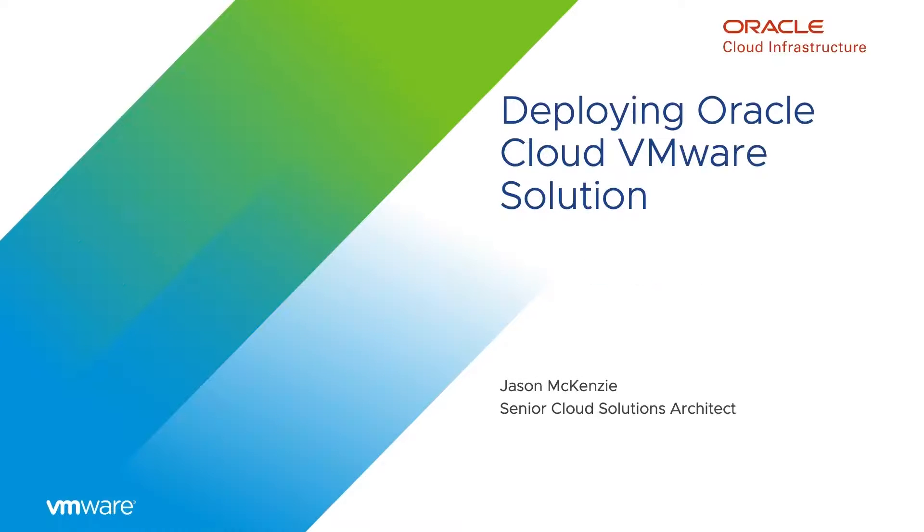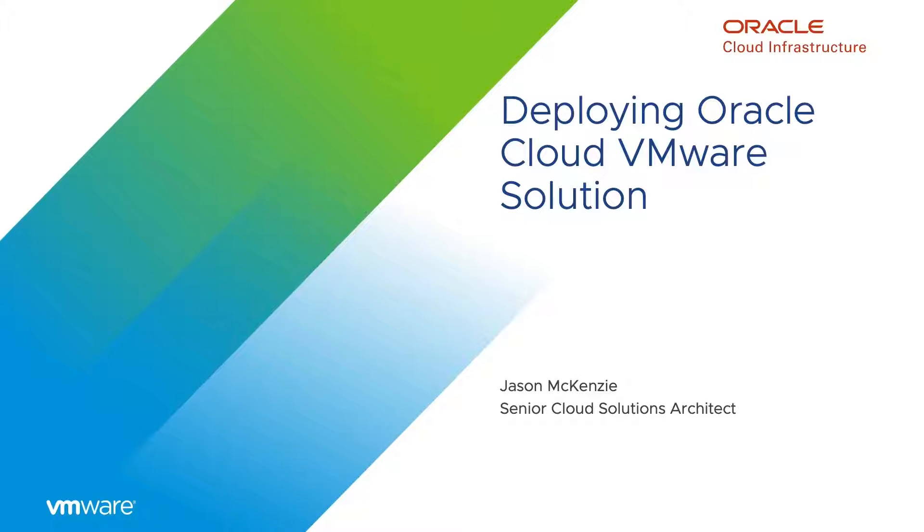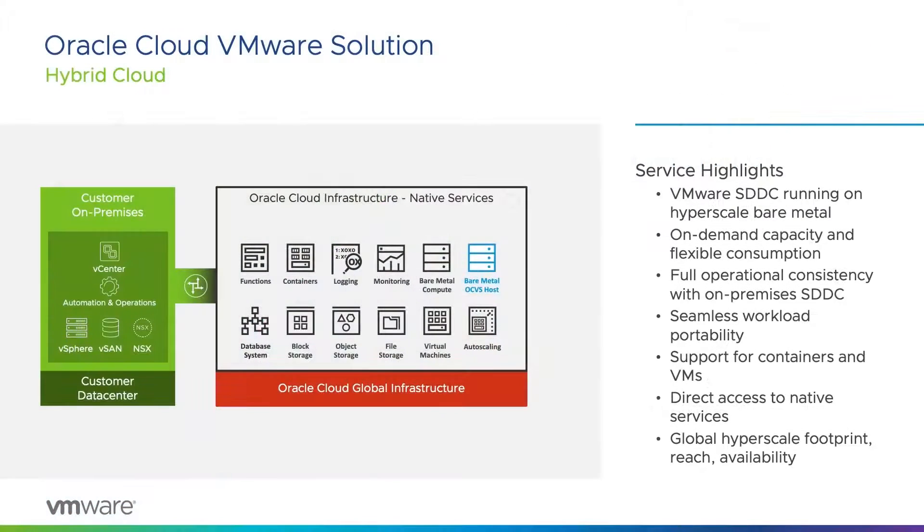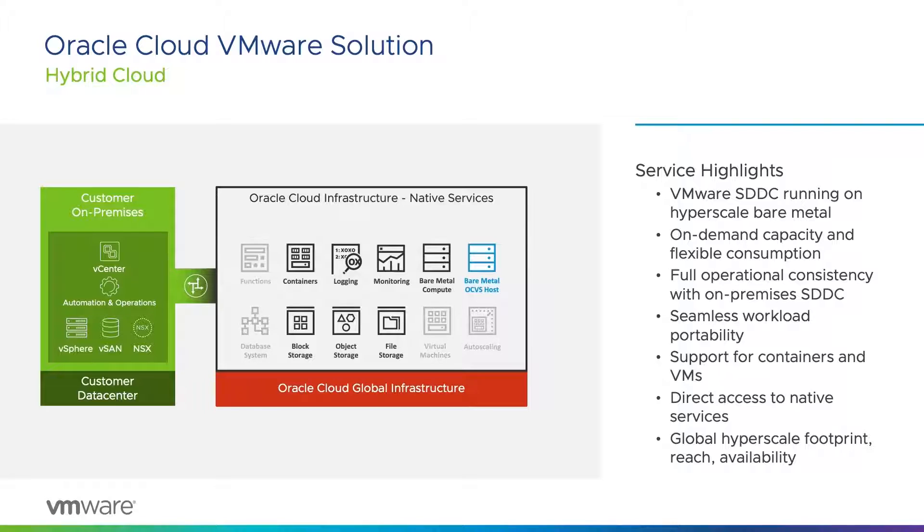Welcome to the Oracle Cloud VMware Solution deployment demo. In this video, we will demonstrate the deployment of a VMware software-defined data center on Oracle Cloud infrastructure. Oracle Cloud VMware Solution is a joint partnership between Oracle and VMware to provide users the best of VMware in the Oracle Cloud.